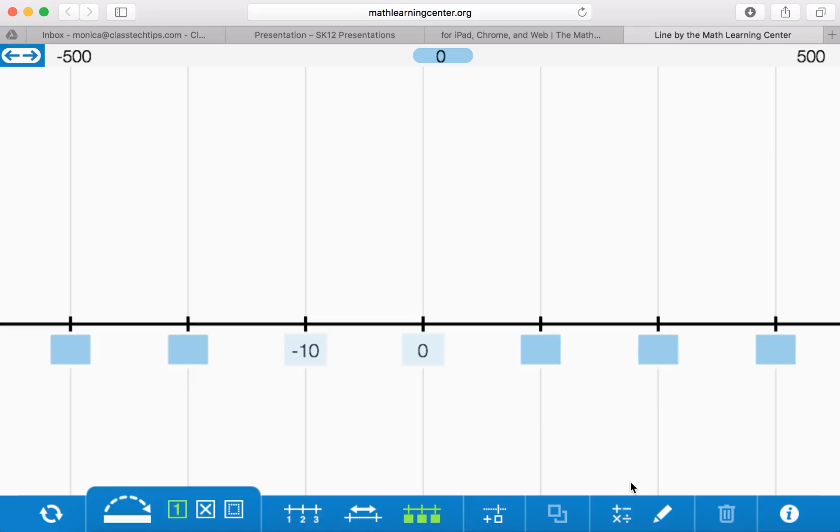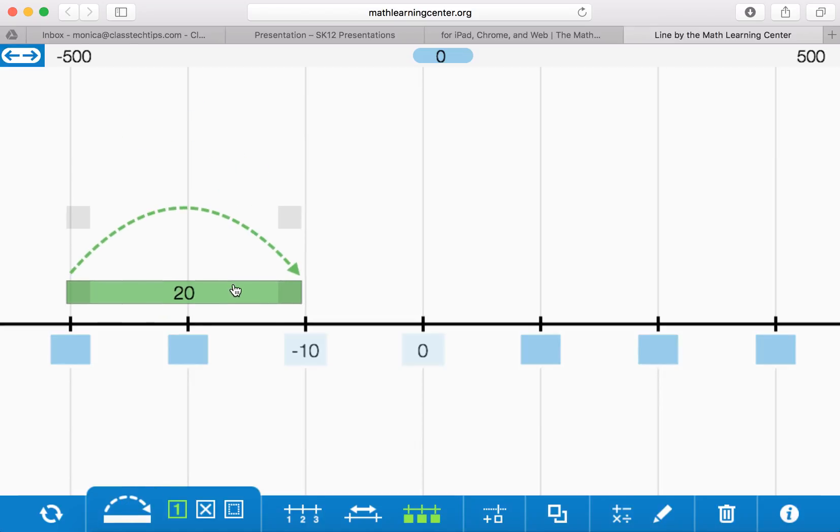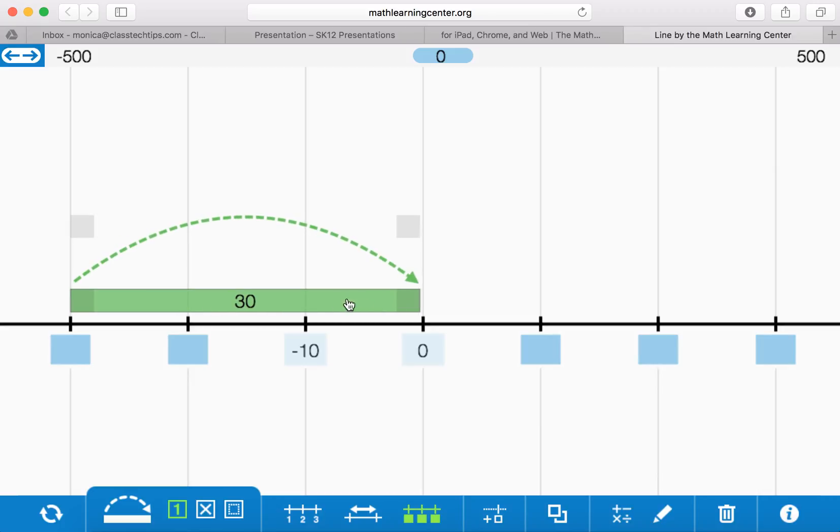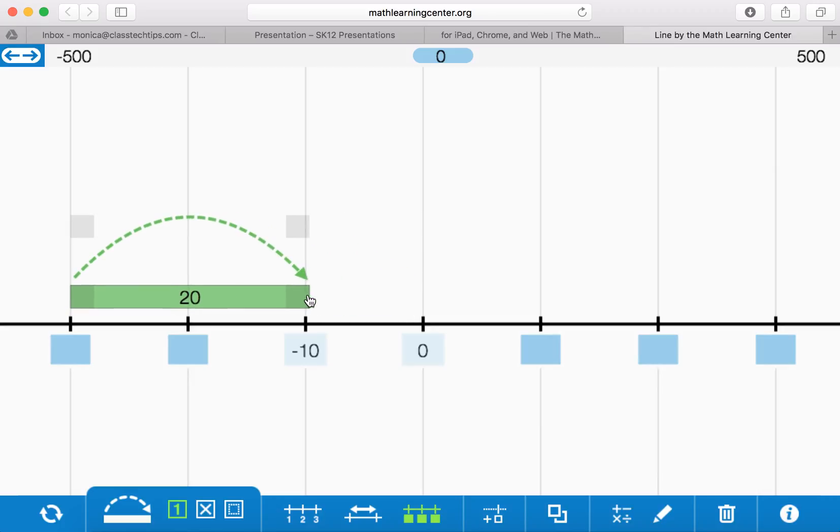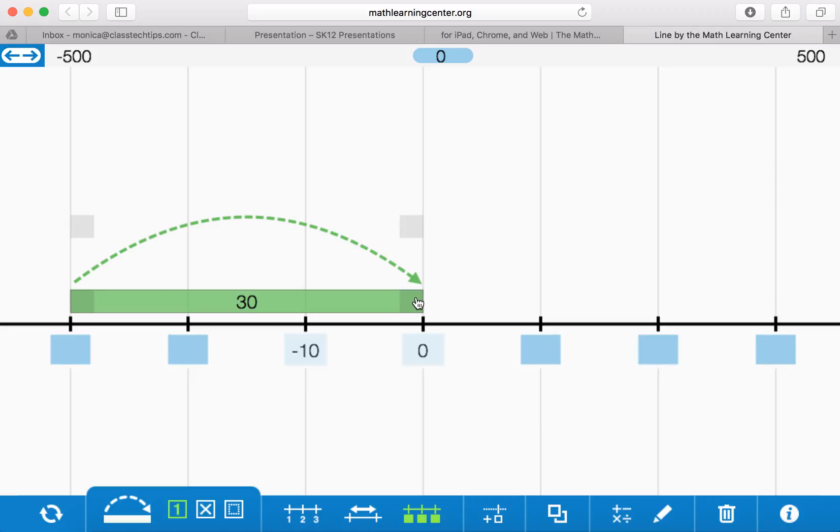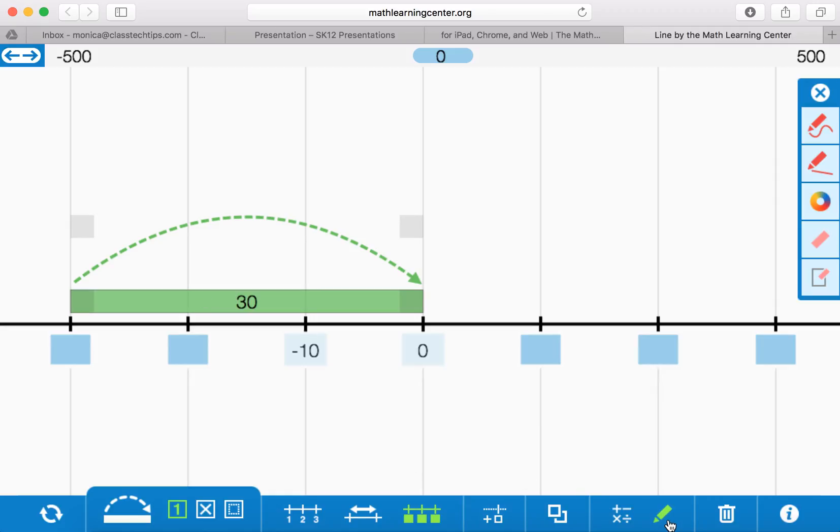So what this app lets you do is you can take different segments and it will help you count out. You'll see that 20 changes to a 30 as we move. So students can type in and add any of that annotation that they need to as well using this button down here.